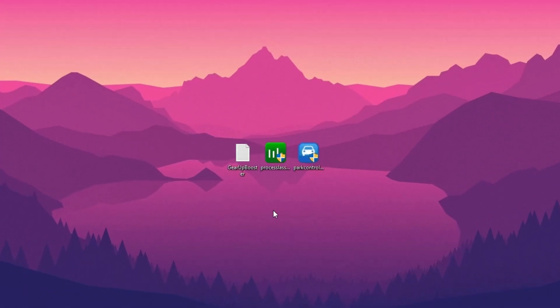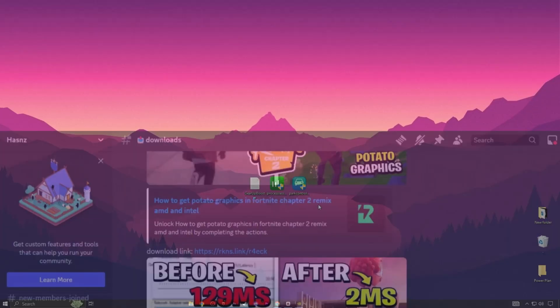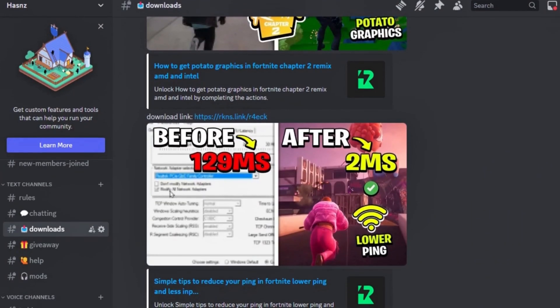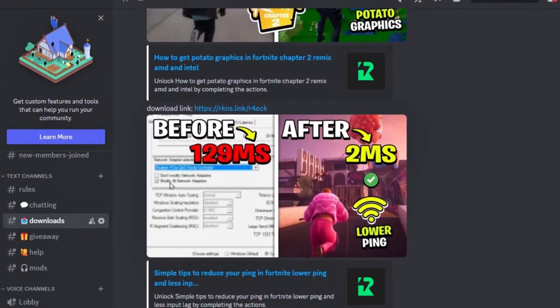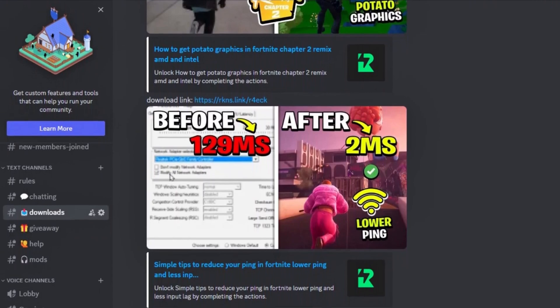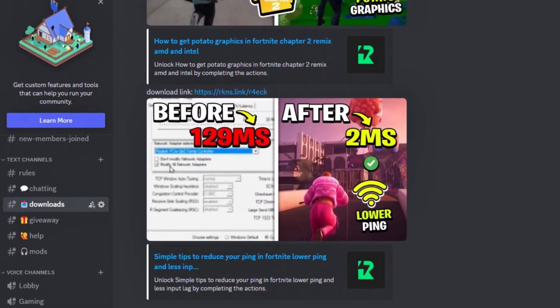Next, you need to download some applications to fix the bottlenecking issue. You can download these applications from my Discord server. Link is in the description.